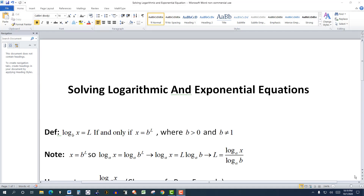In this video, I'm going to look at how to solve logarithmic and exponential equations, and we're going to focus on solving these using the TI-84 graphing calculator.